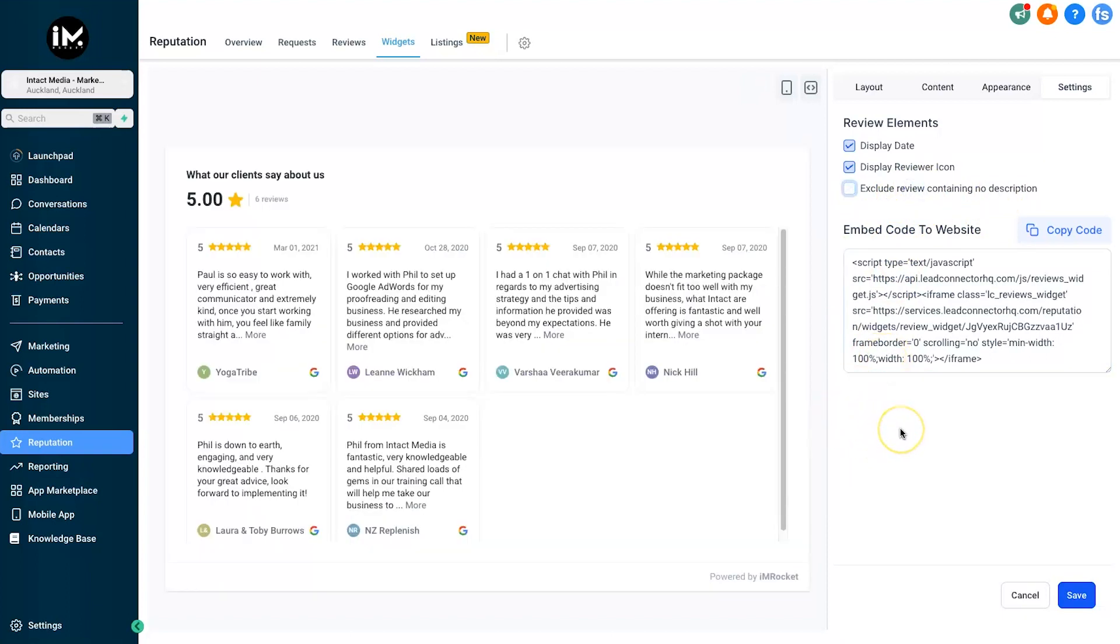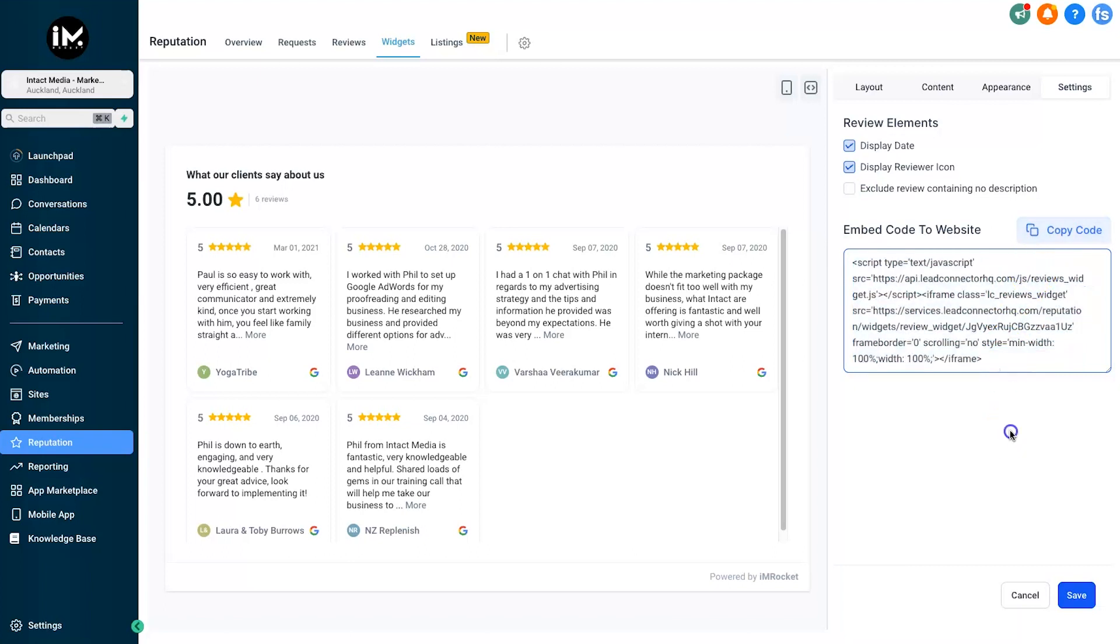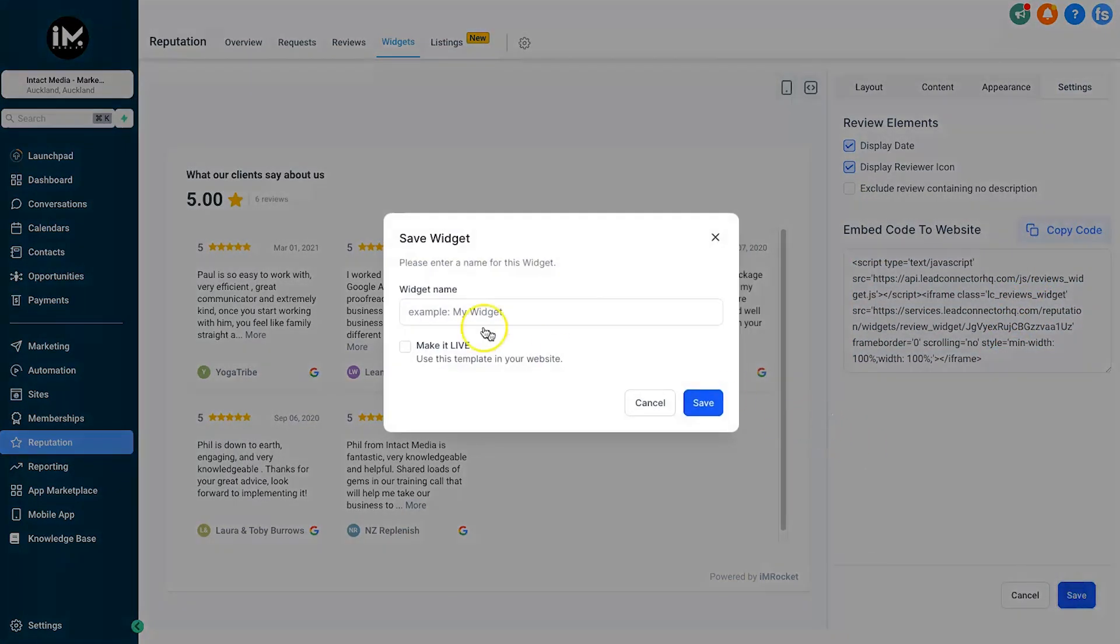Very straightforward, we're ready to rock and roll. We've got two options to install this inside of our website. If we are using the HighLevel builder, then the widget in the back end is going to be ready for us to use. But if we are using it externally on another type of builder, then we want to go ahead and copy this code.